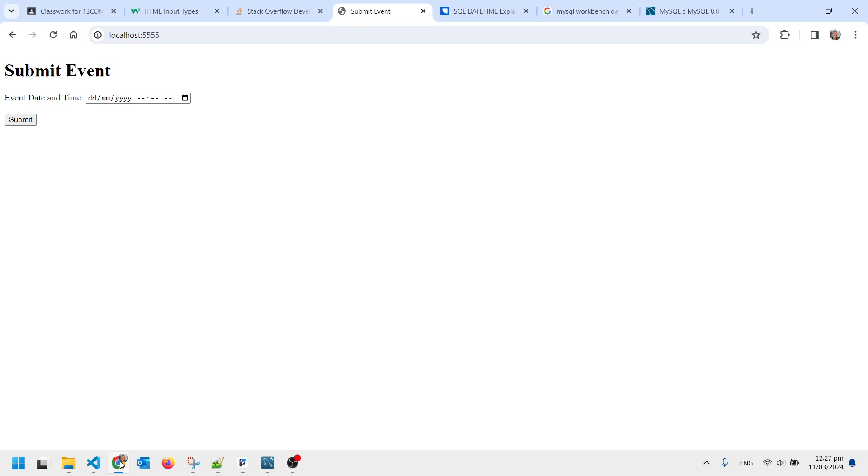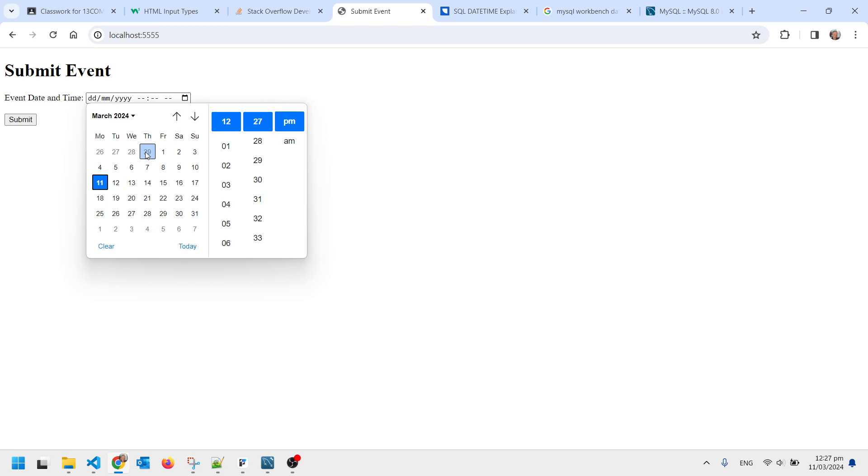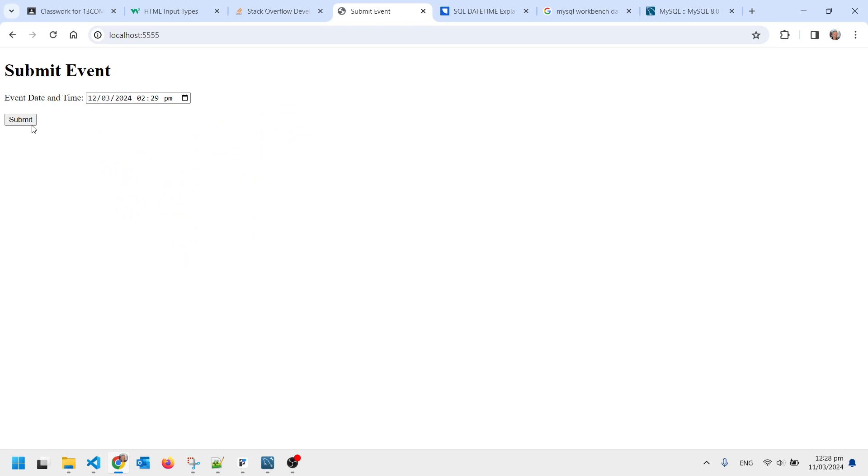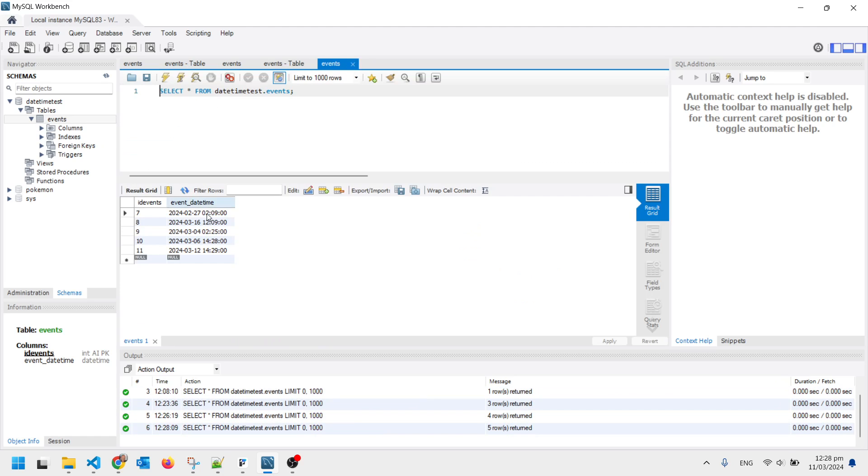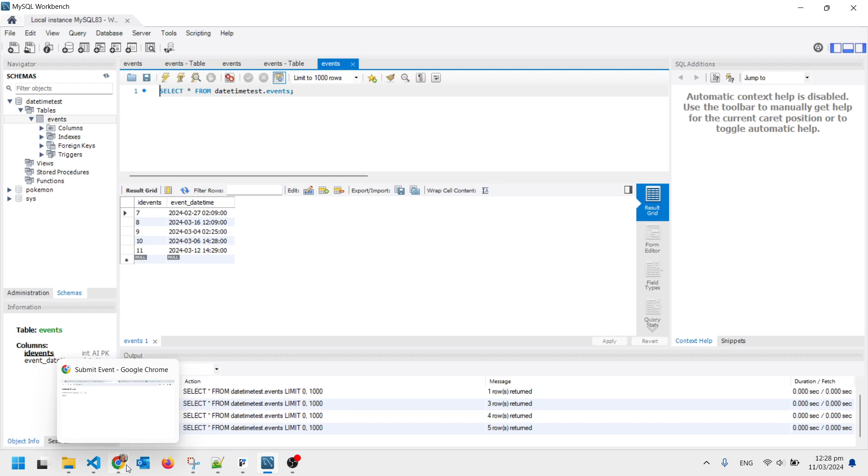I've got a little form here and I can pick a date and time and submit that. And if I go back to MySQL we should see if we go to here that that has just been added in as desired.